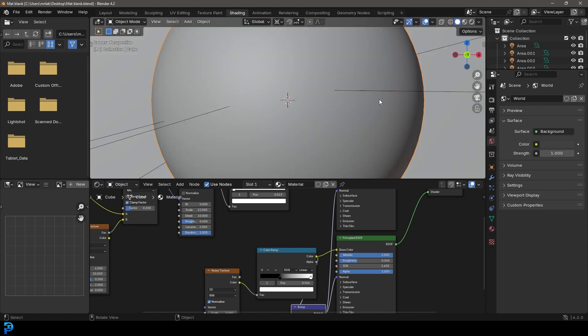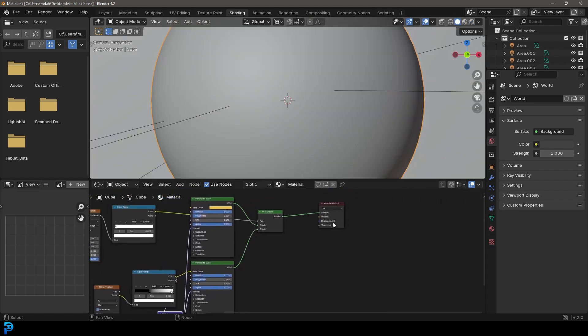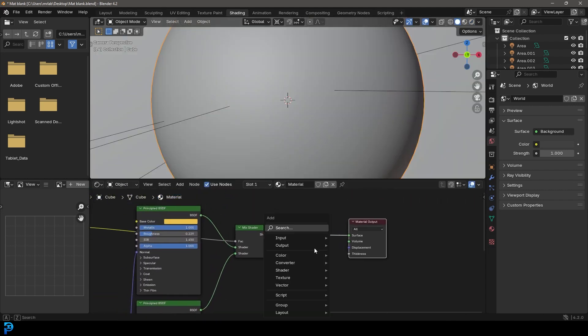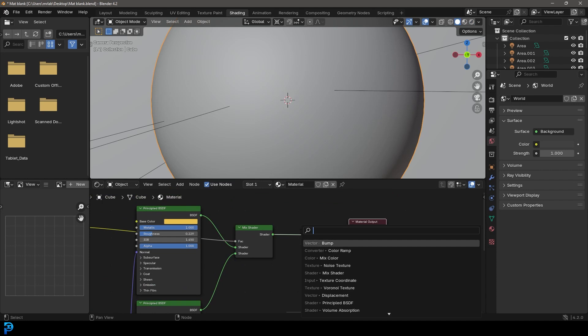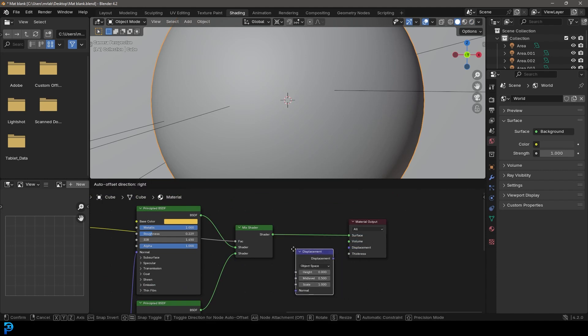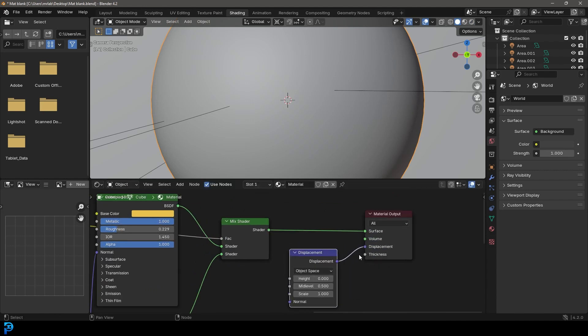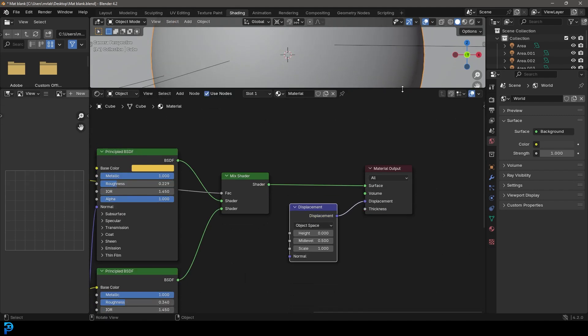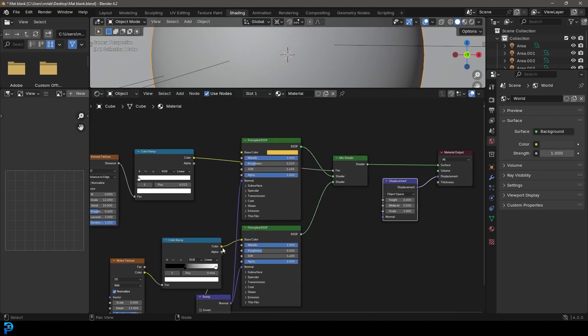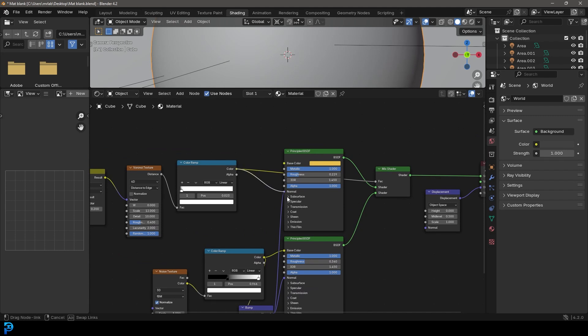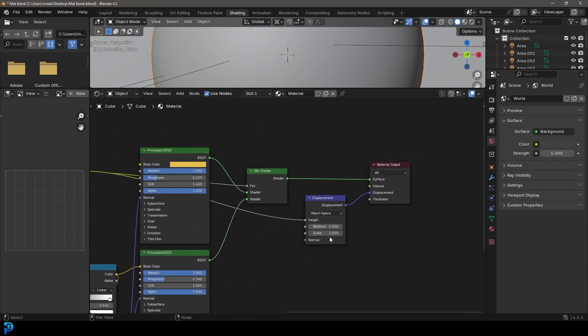What we're going to do is go over here to our material output. We're going to go Shift A, search and get a Displacement. I'm going to plug the displacement into displacement of the material output. Then we're going to take this color ramp here and take that color, the top one here and plug it into the height. Let's go to the strength of 0.2.